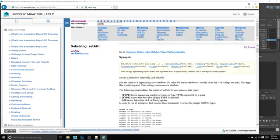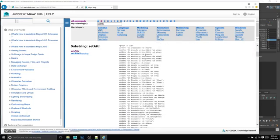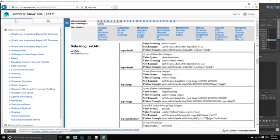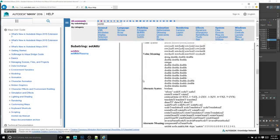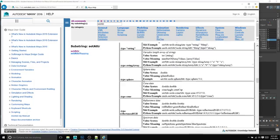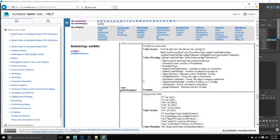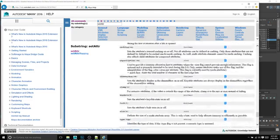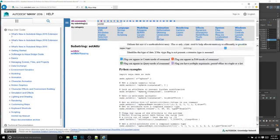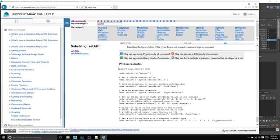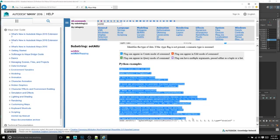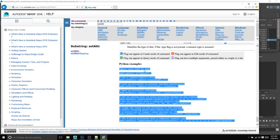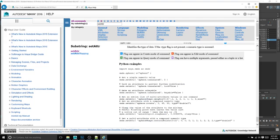And then it gives us a whole bunch of stuff that we can do with that code. Over here, we have a list of flags that we can use with it.